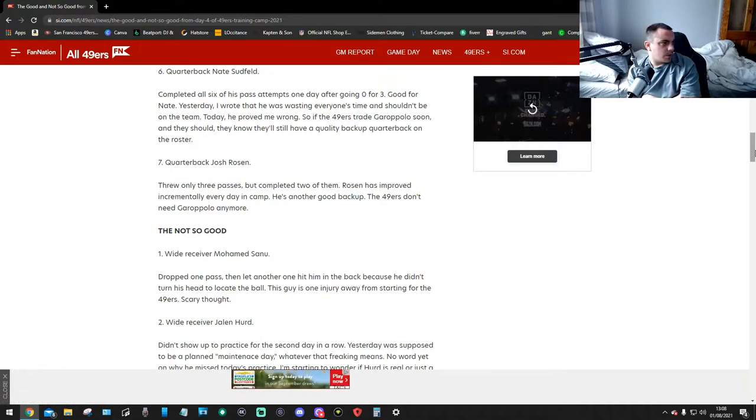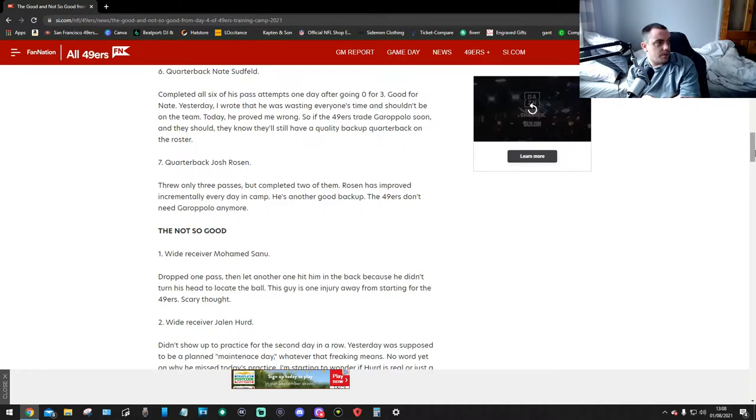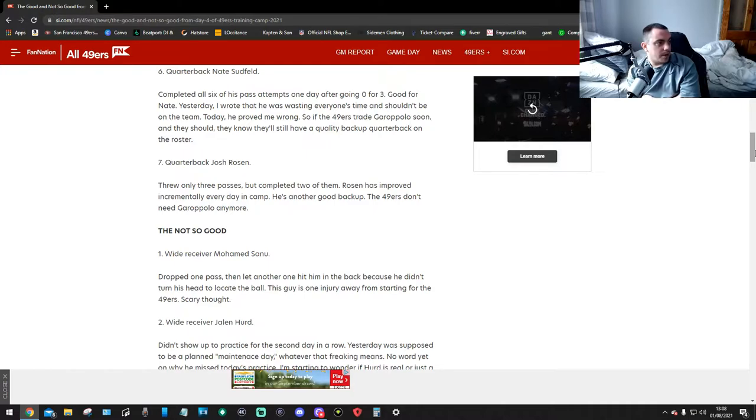Number seven, quarterback Josh Rosen. Threw only three passes but completed two of them. Rosen has improved immensely every day in camp. He's another good backup. The 49ers don't need Garoppolo anymore.